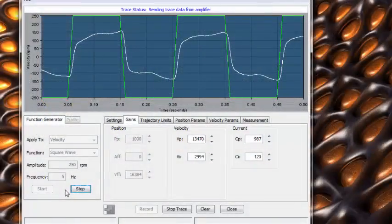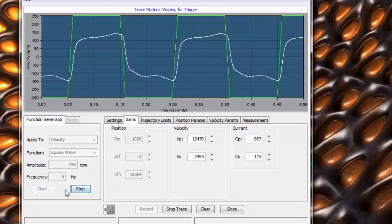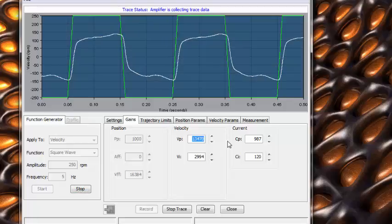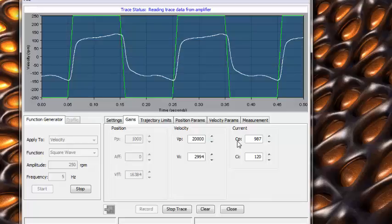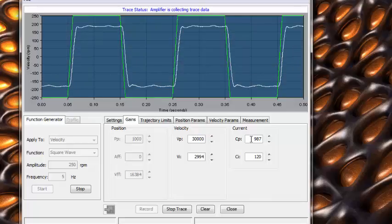As you run the test, you will see the response of the motor graph. Start by increasing V sub P. As you increase it, you will start to match the ideal response curve.